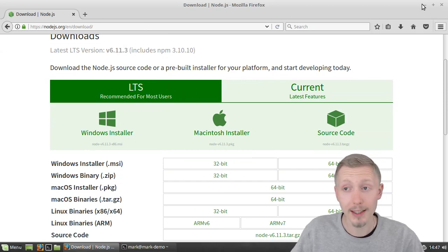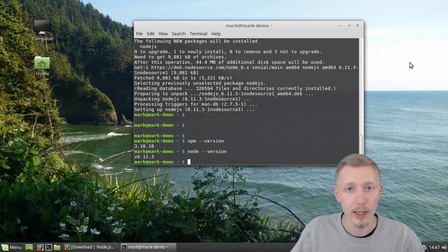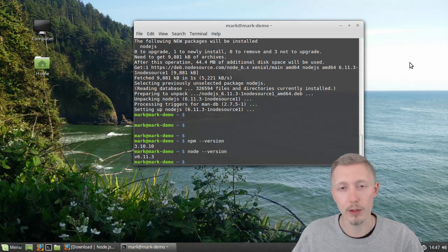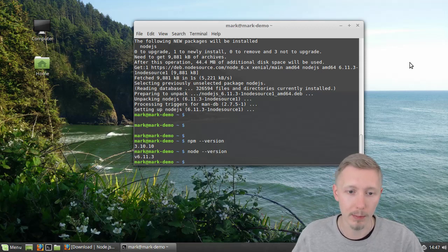Okay so that's how you install Node.js on Ubuntu or Linux Mint machine.